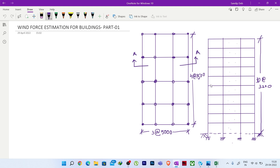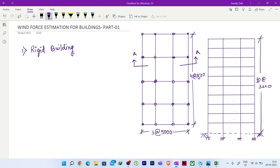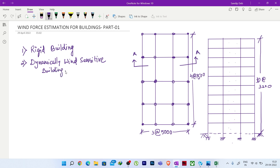For this particular structure we will be estimating the wind force as per IS 875 Part 3. Before calculating wind force for any building, we need to understand how the building is going to behave under wind force. We can divide a building into two different categories under wind load: rigid building and dynamically wind-sensitive building.